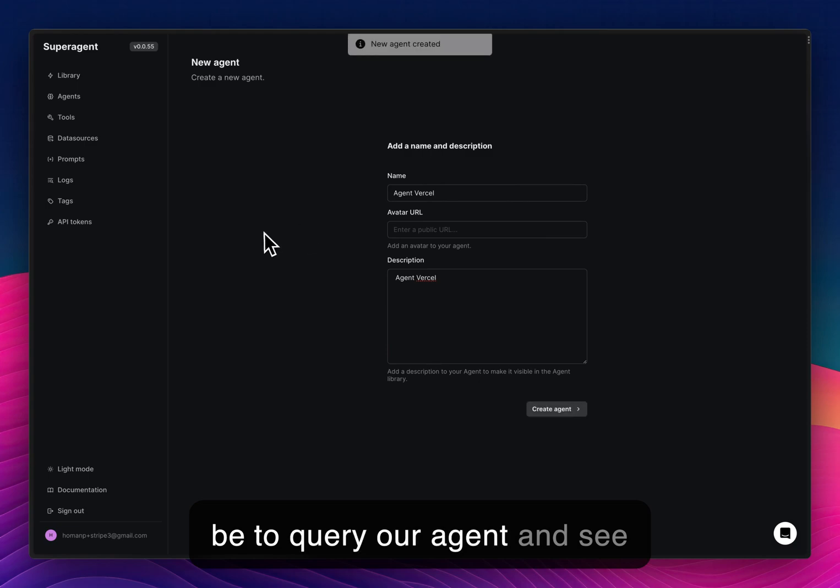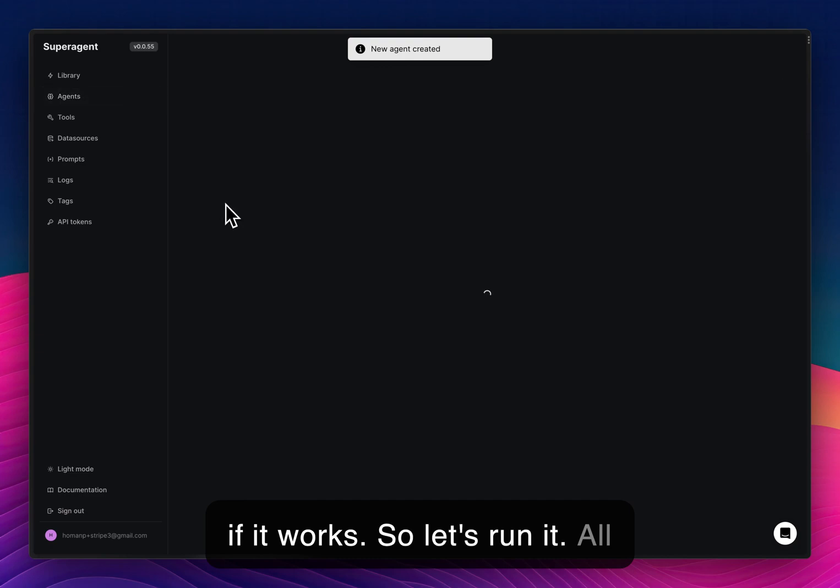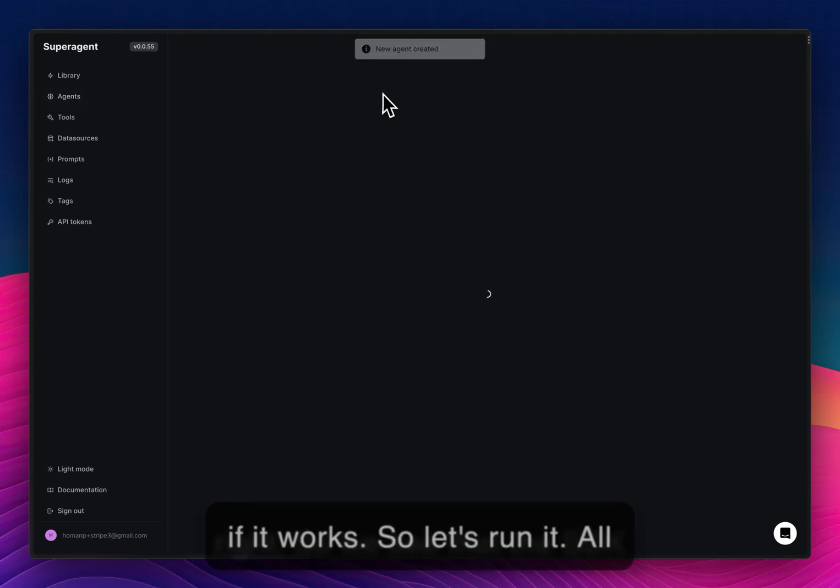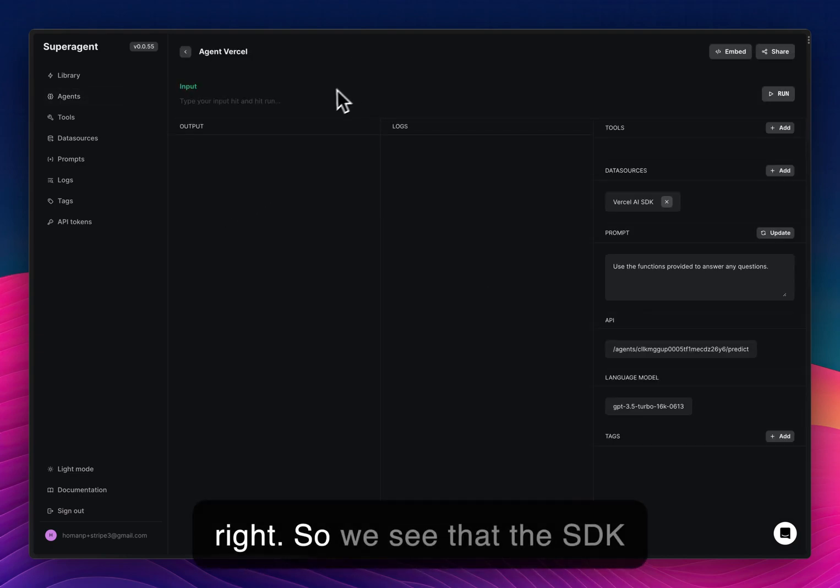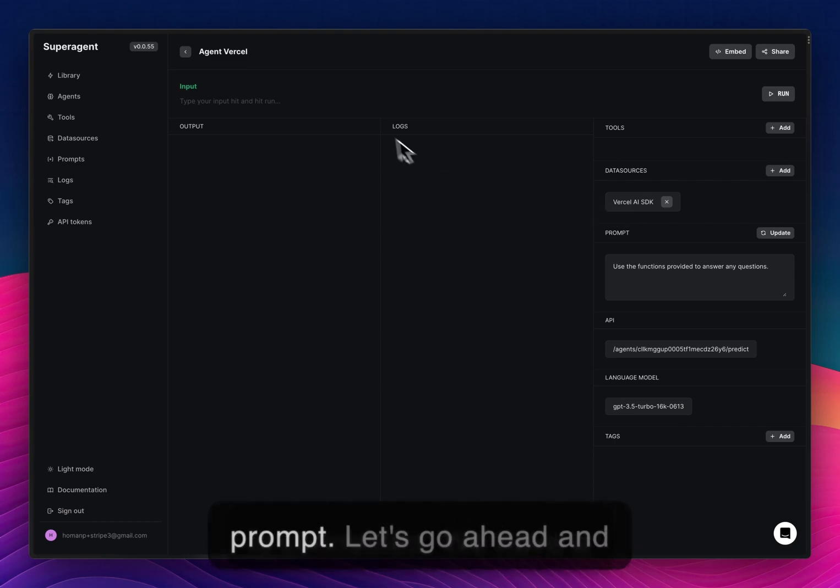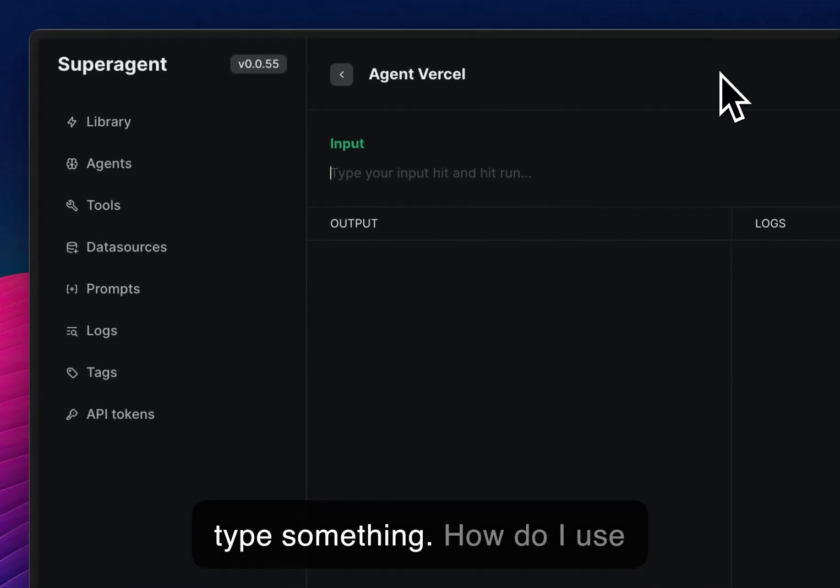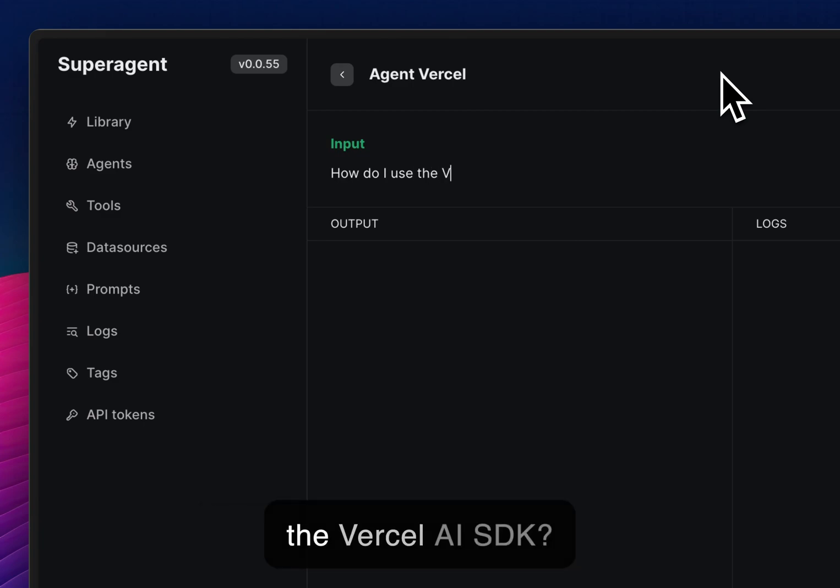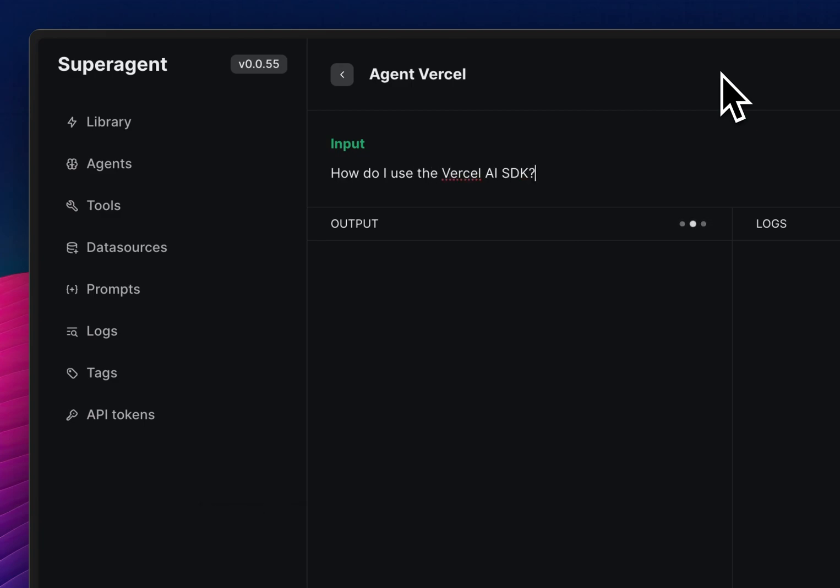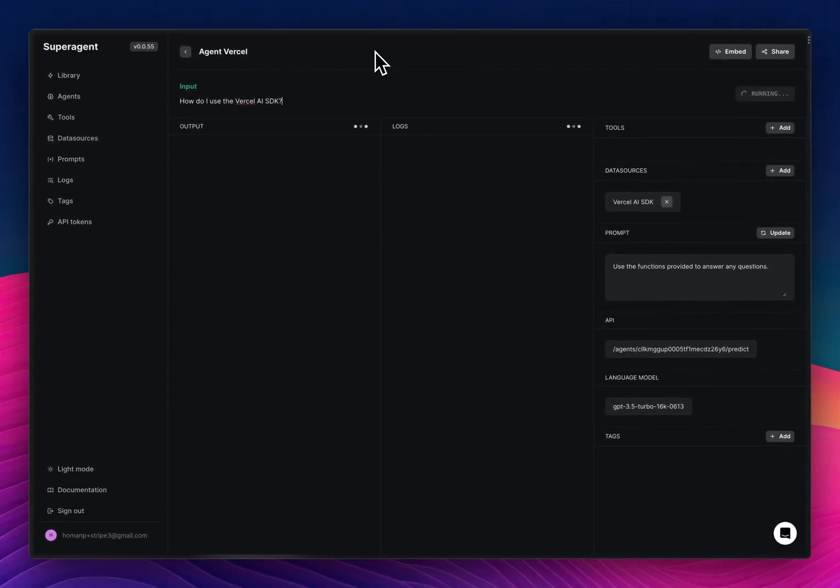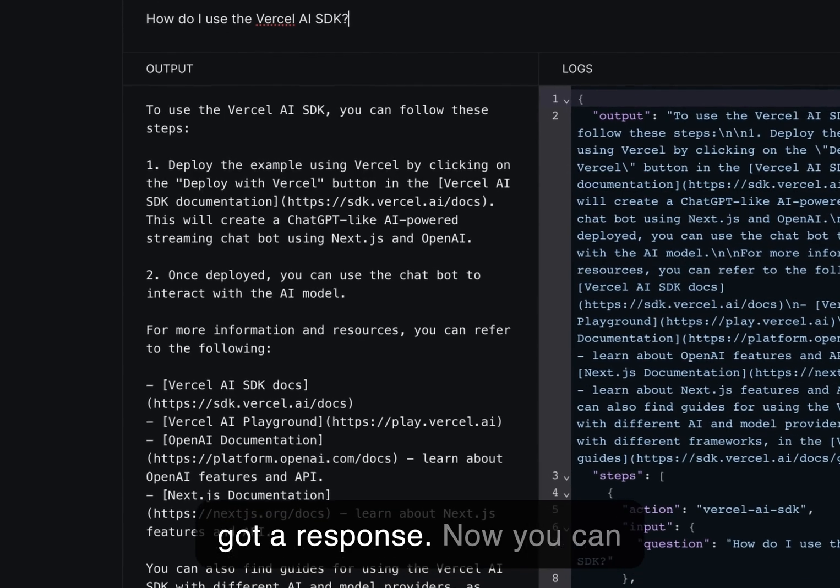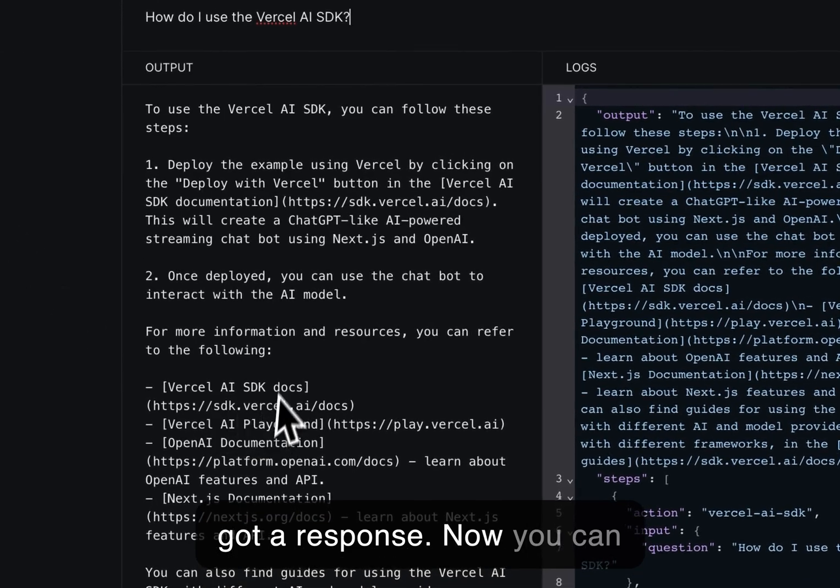So next up will be to query our agent and see if it works. So let's run it. Alright. So we see that the SDK is connected. We have a prompt. Let's go ahead and type something. How do I use the Vercel AI SDK? There we go. We've got our response.